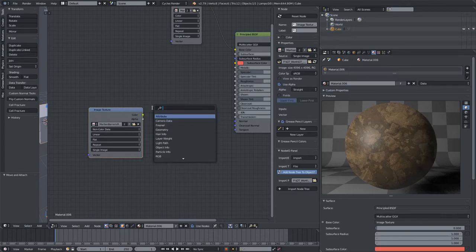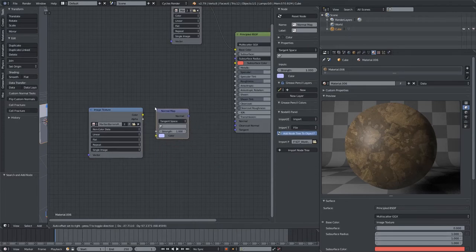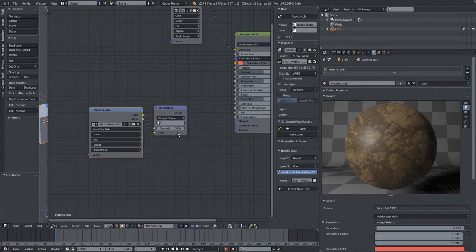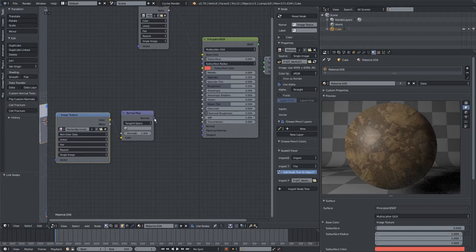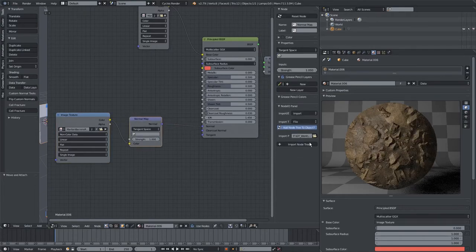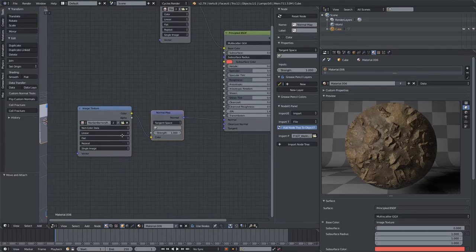We will first need to hit Shift-A, go to Search, type Normal, then hit this normal map node here. Plug it into here, then plug that into the Principal BSDF. As you can see now, we have normal information on our texture.